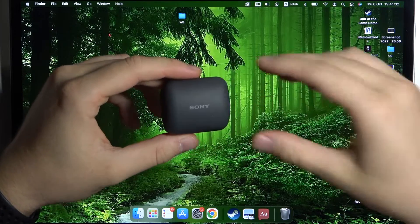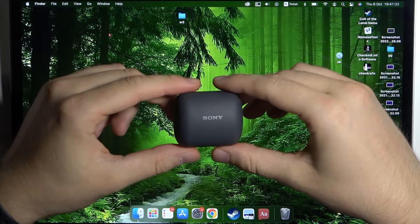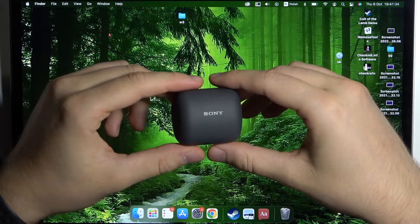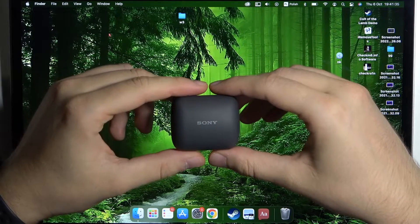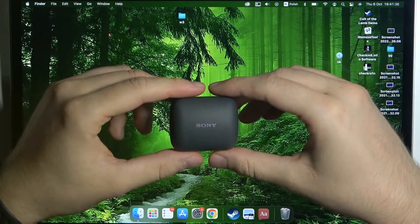Welcome guys, in this video I am with Sony LinkBuds and I'm gonna show you how to pair them with your MacBook.